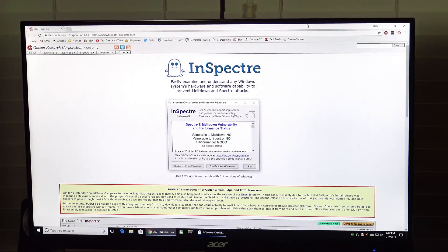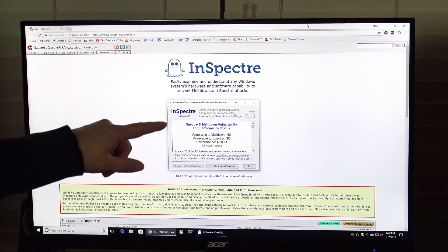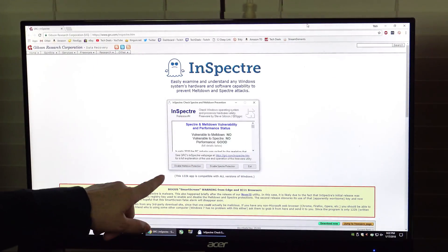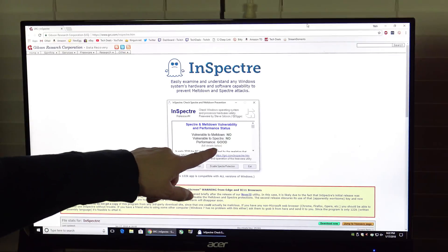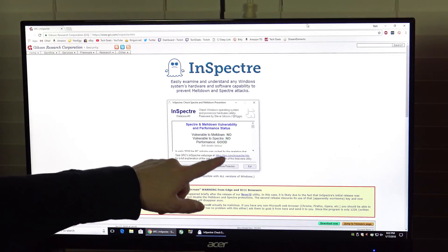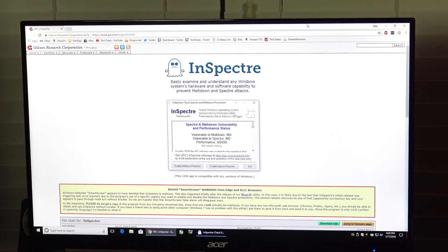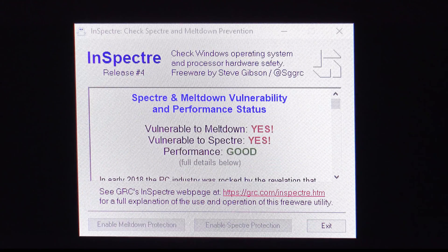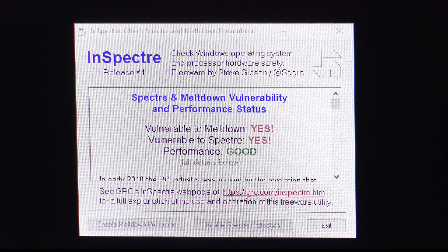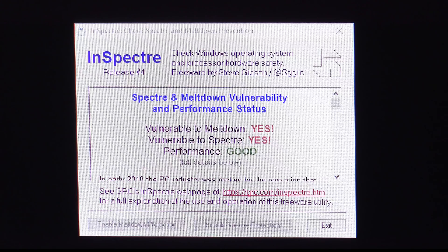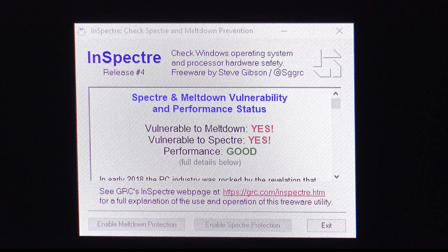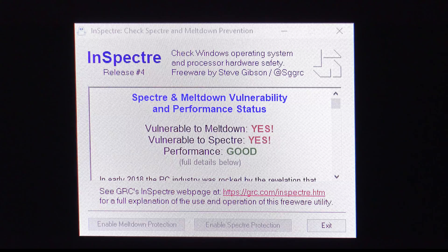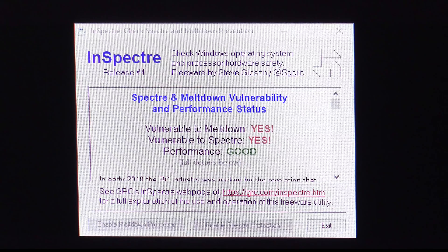The very first link in the description below is going to take you to this website. What you're going to see here is a screenshot of what it should look like. No, no and good. Unfortunately you aren't likely to see this unless you've already followed this video or at least done the steps that you're going to see here. When you download and run the program this is what it's actually going to look like and this system as it comes out of the box is vulnerable to both Meltdown and Spectre.